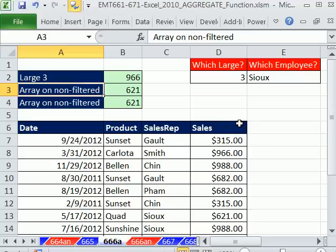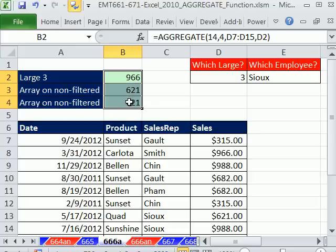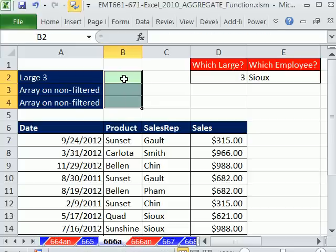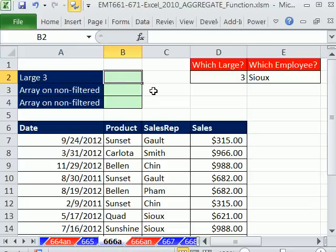Now in this one, we want to look at our first array. That means one of the functions between 14 and 19.